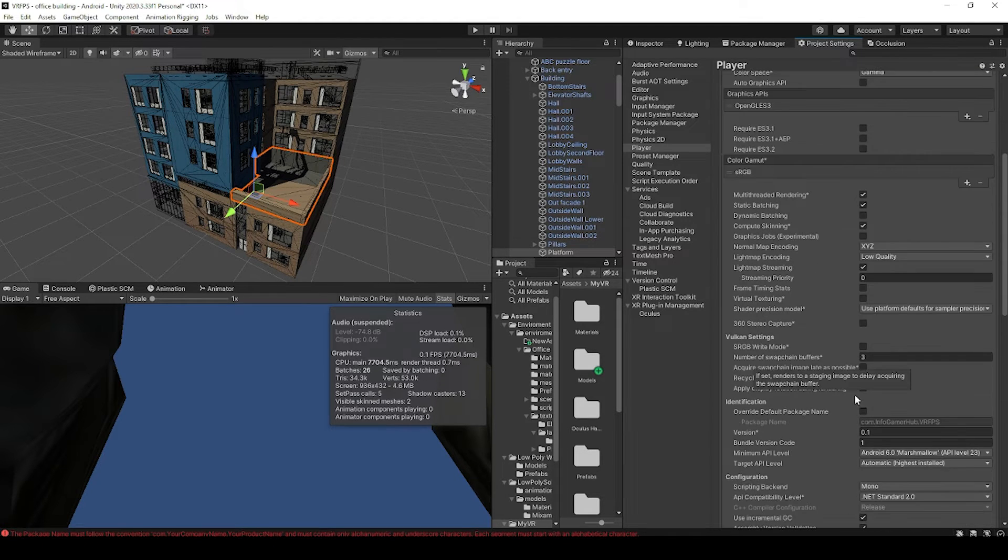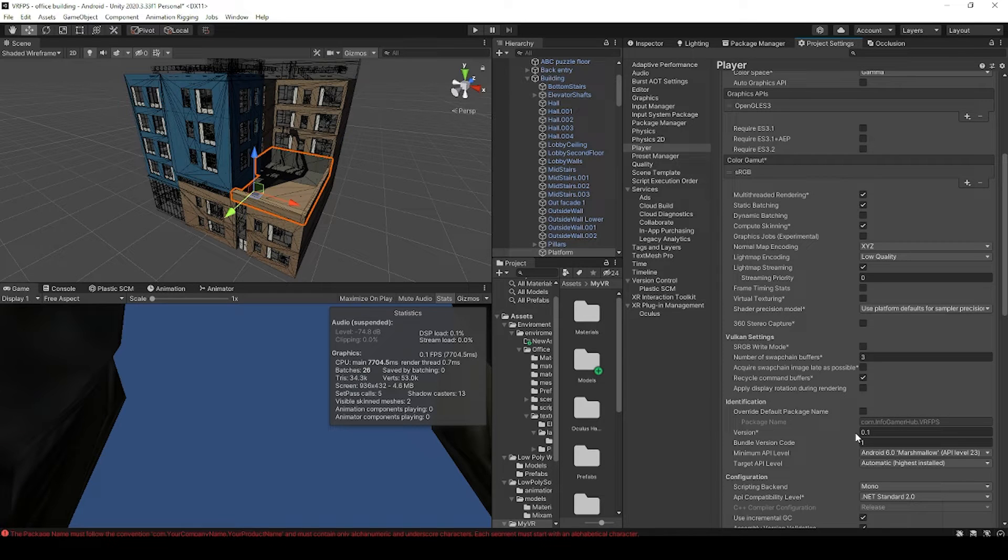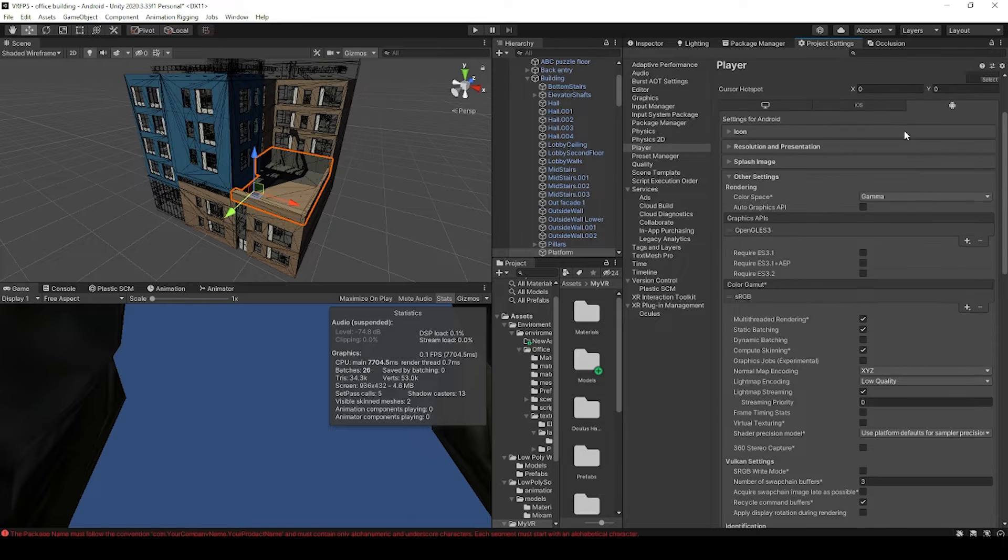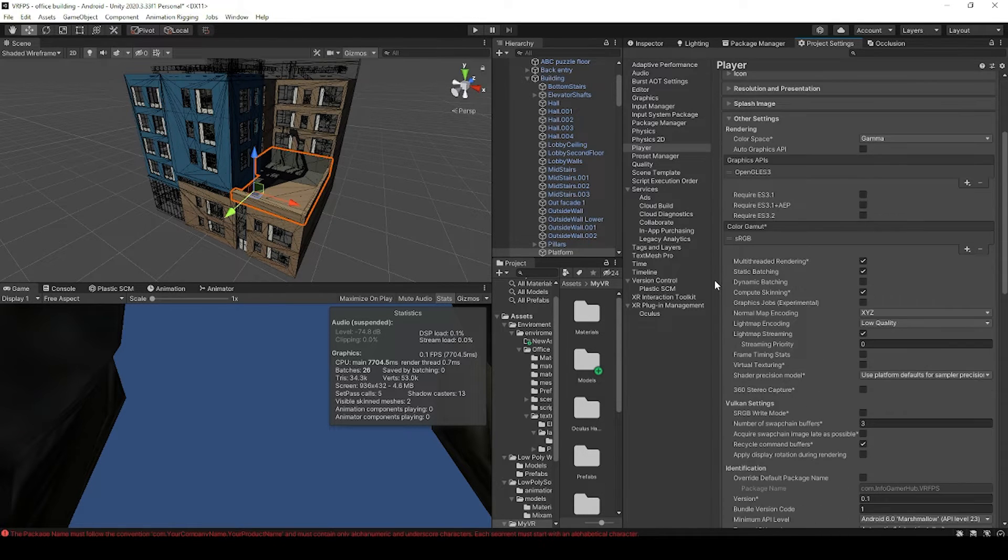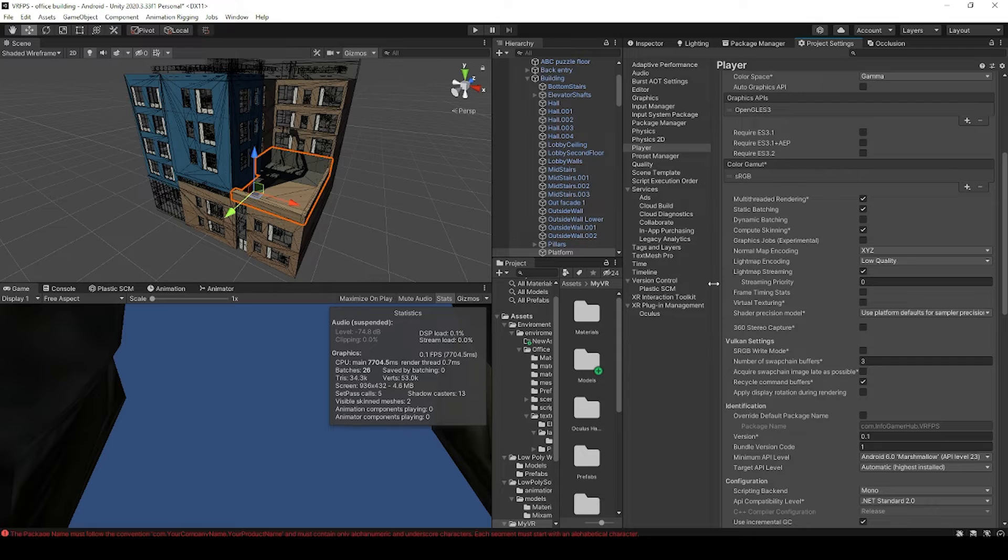Now in the other settings, under identification, we have our package name, and if you don't have this override default package name box checked, then your package name is just going to be a combination of your company and your project name, and I'm just going to leave it at that.